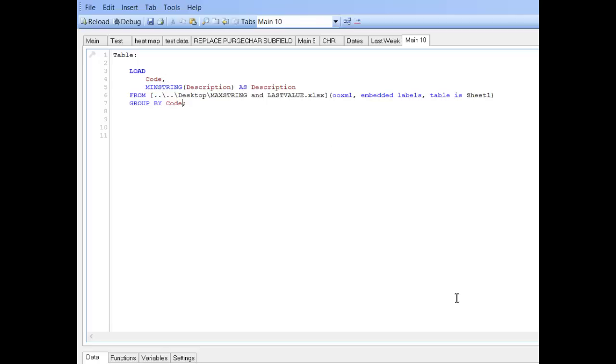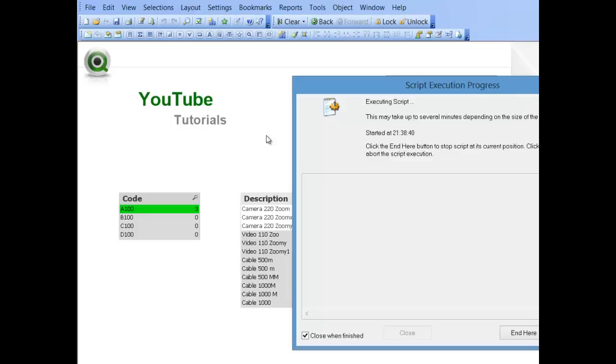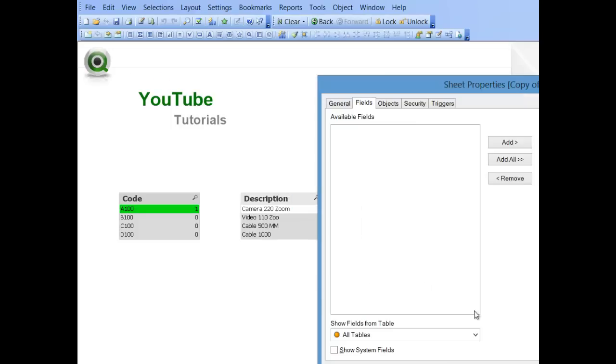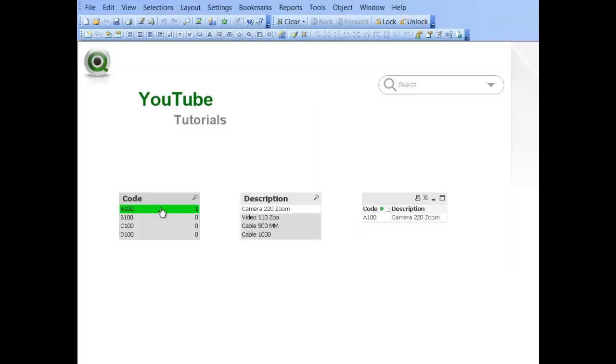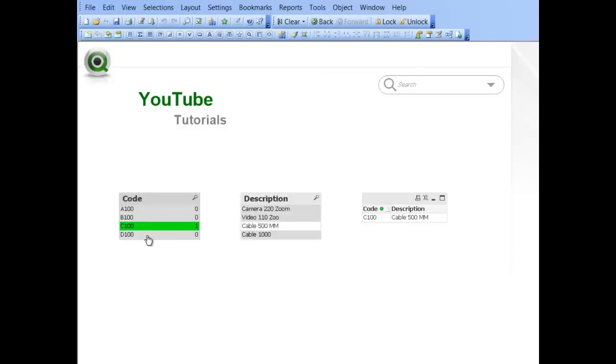If you press control and R, it should give us one description per product. And that description will be the one with the minimum number of characters within the string. So the smallest string. So you can see now we've got one description per product.